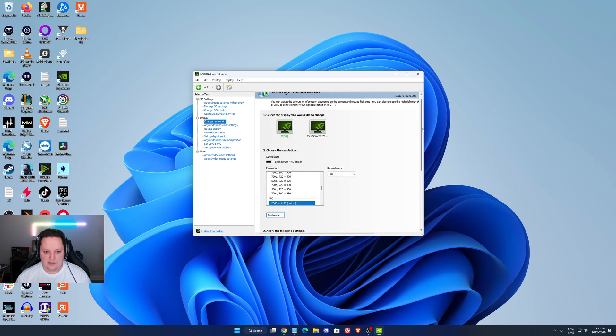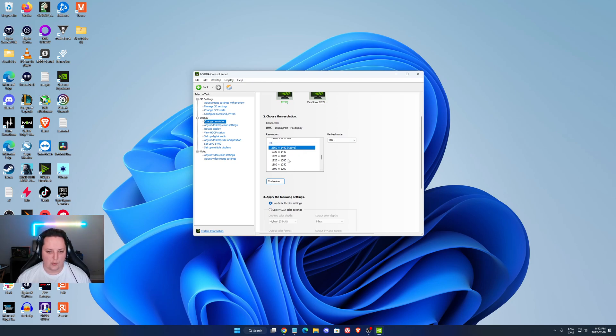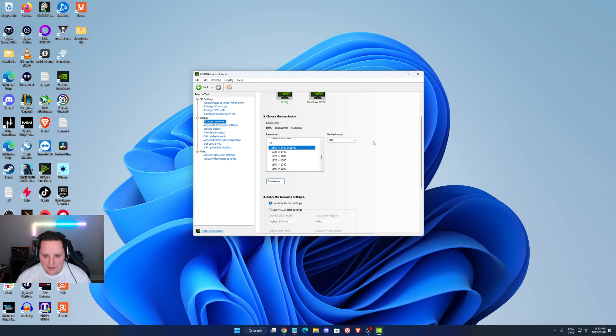The other parameters is your resolution. Make sure that you're playing native, first of all. So if you have a 1080p monitor, just go with 1080p. If you have a 2K monitor, go with 2K.